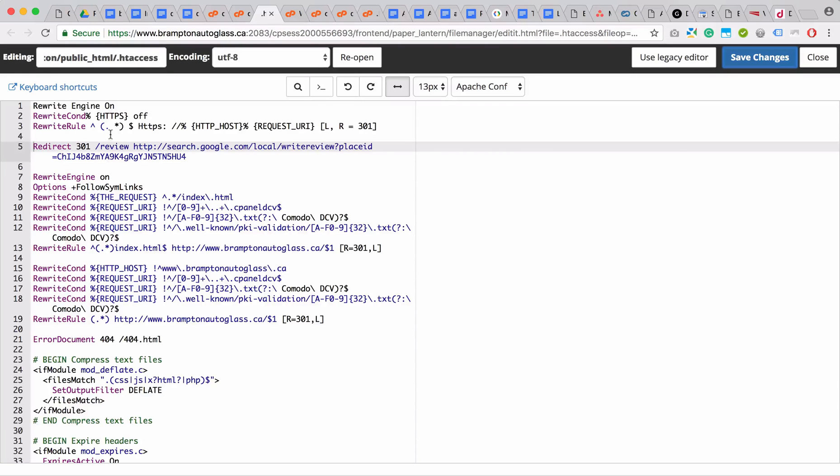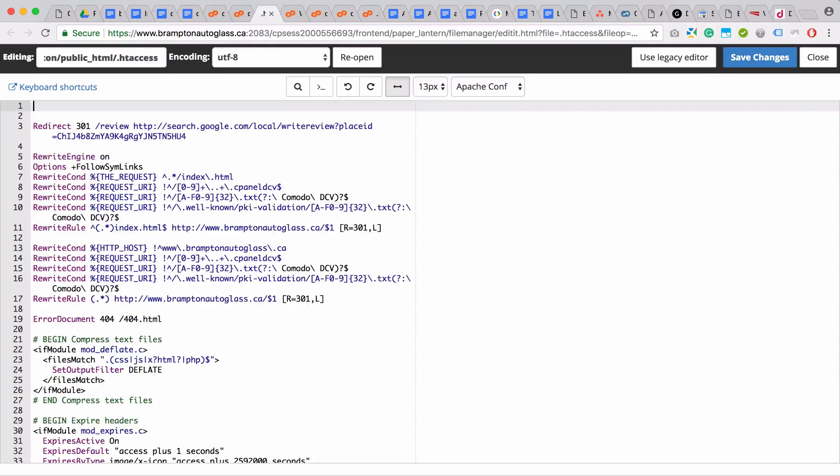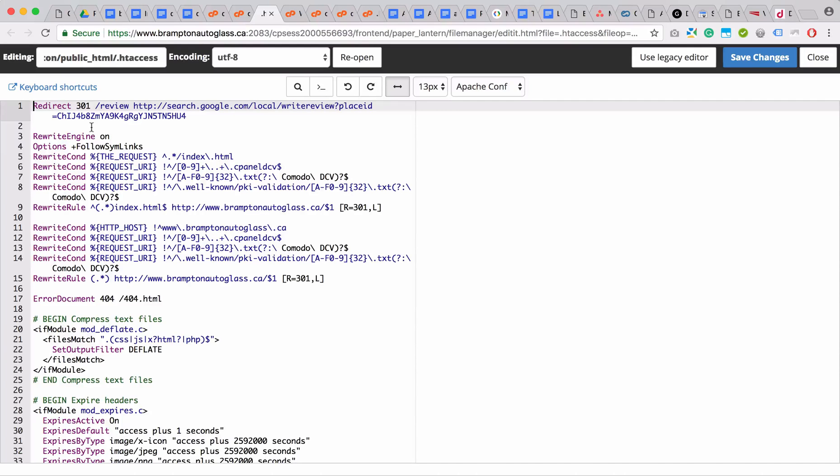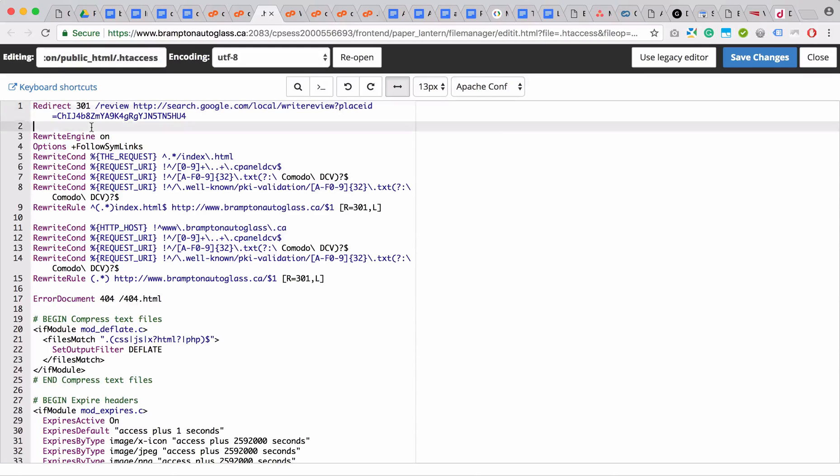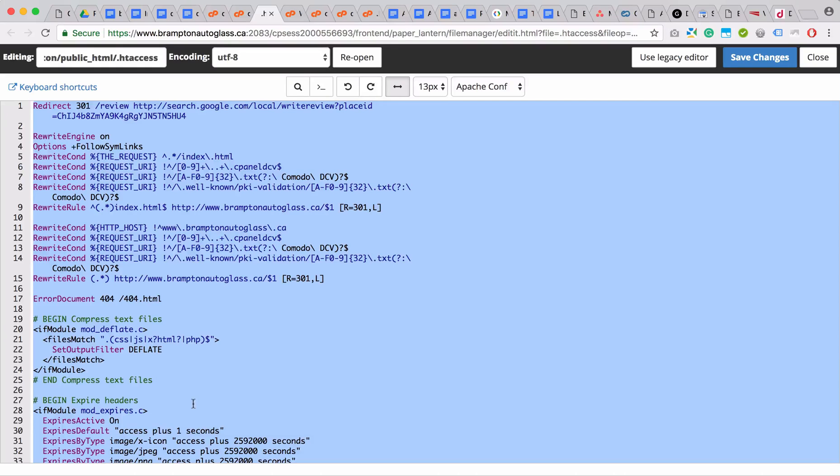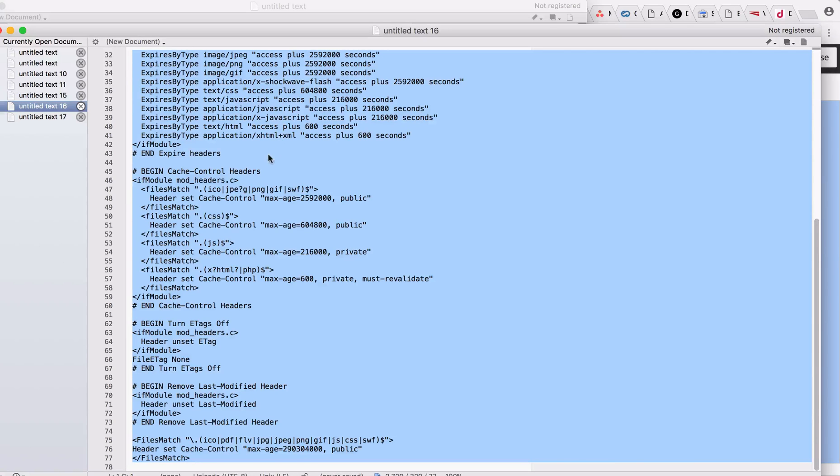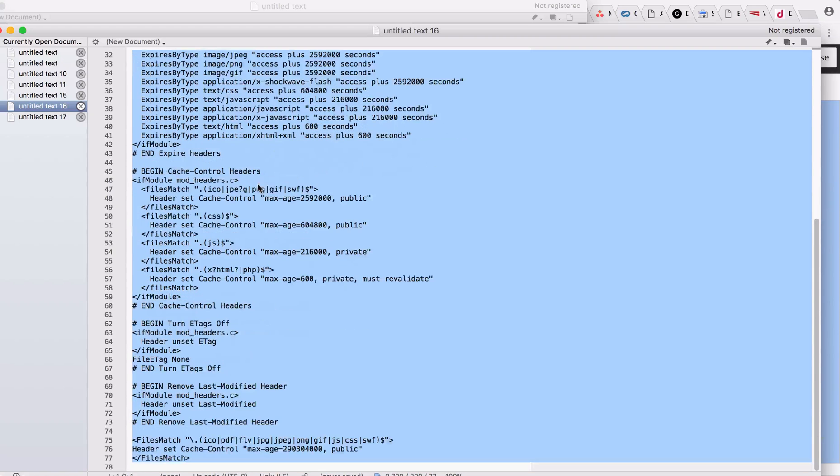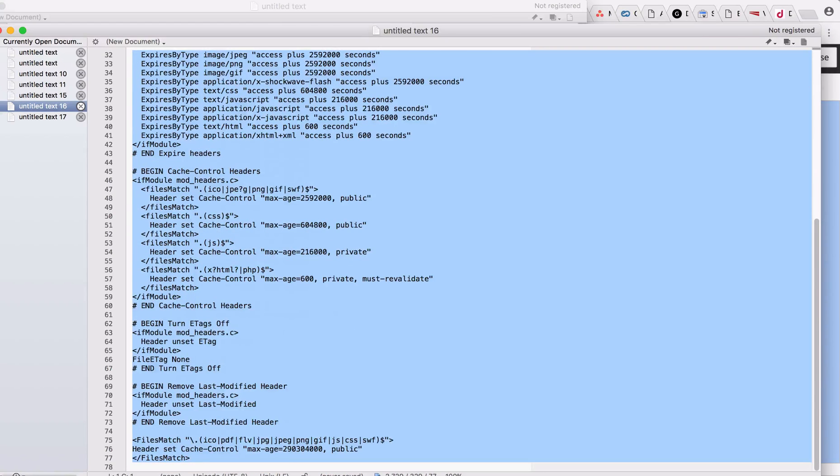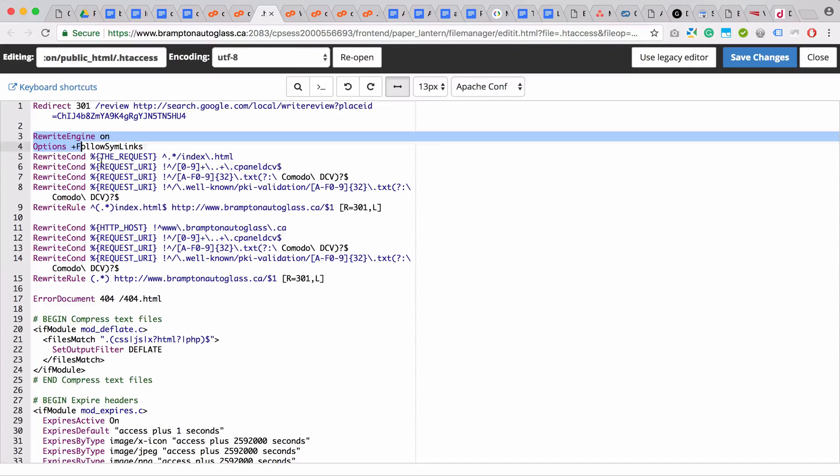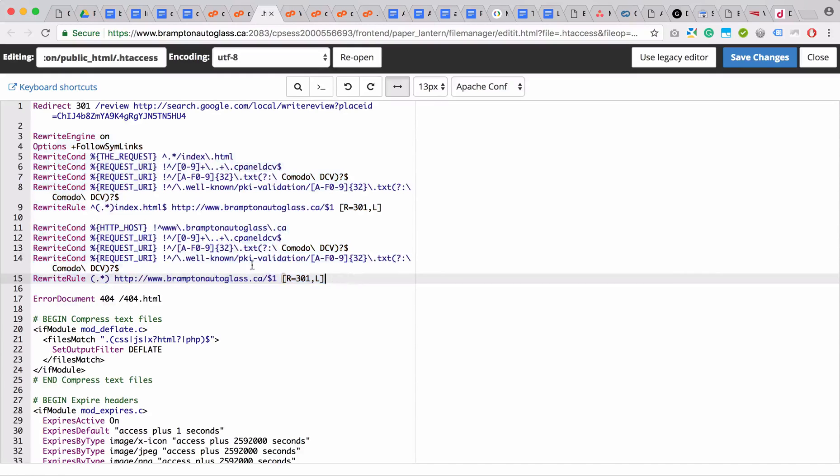However, you always want to save the existing .htaccess file just in case something goes wrong, you can always revert back. To do that, select everything with Command+C or Control+C on Windows, use your text editor, and just paste it so you can always revert back by copying and pasting from there back into here.